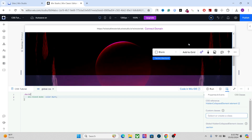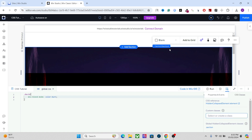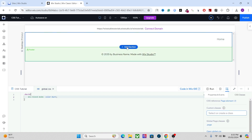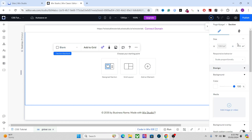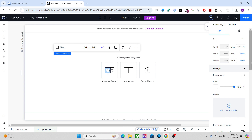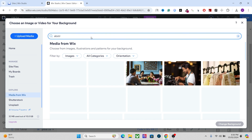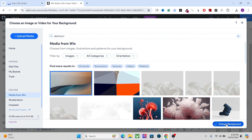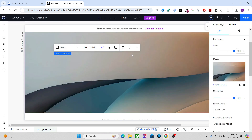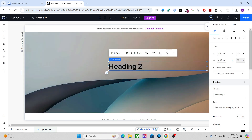Now let me show you a practical example so that you can understand how to use them. Let's use this on a text — let's delete this section altogether and add a new one. Let's set it to 100vh. Now what I'm going to do is set an abstract image as the background, and let's add a text as well. We will apply a blending mode on this text — let's change it to H1.